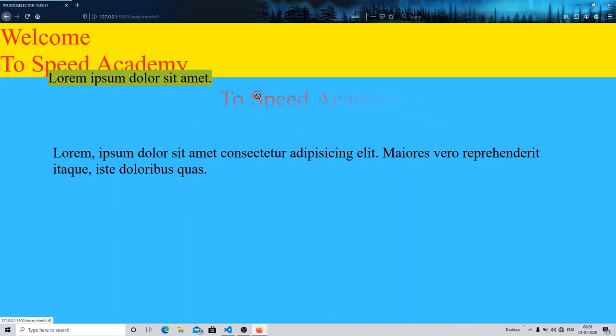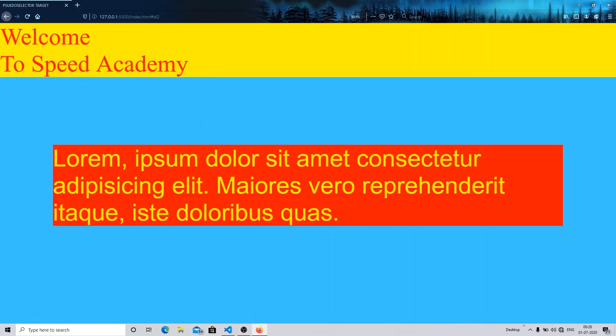I hope you understand the concept of the target pseudo selector and when to use it. We will be creating a lightbox in the next upcoming video. Please understand the concept of target because it is very very useful for the upcoming videos that I will be making for you.